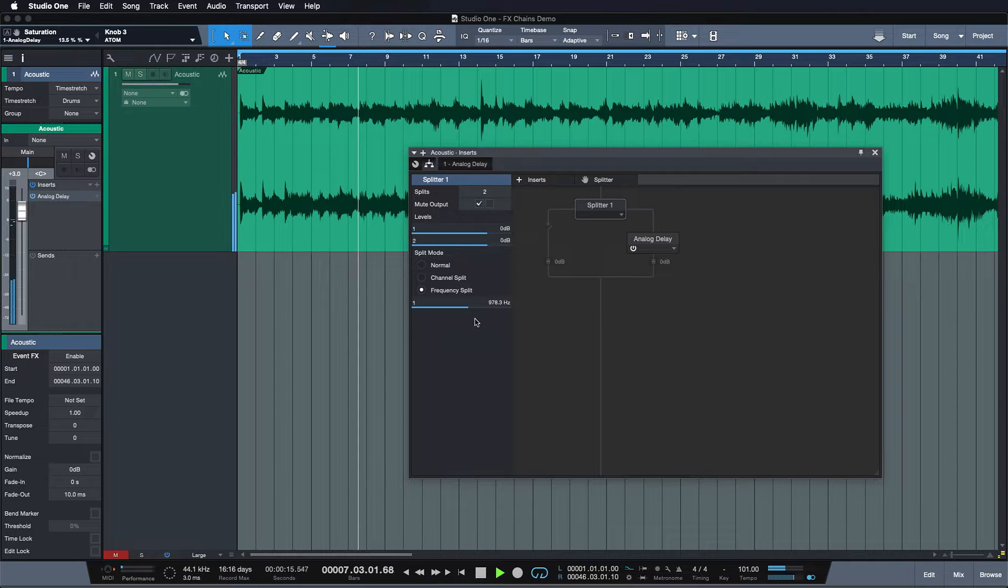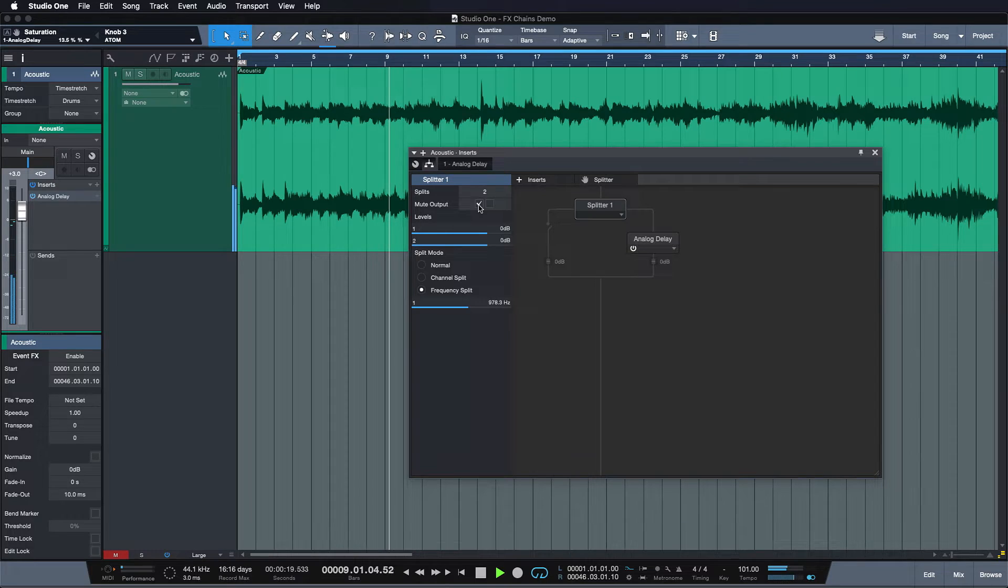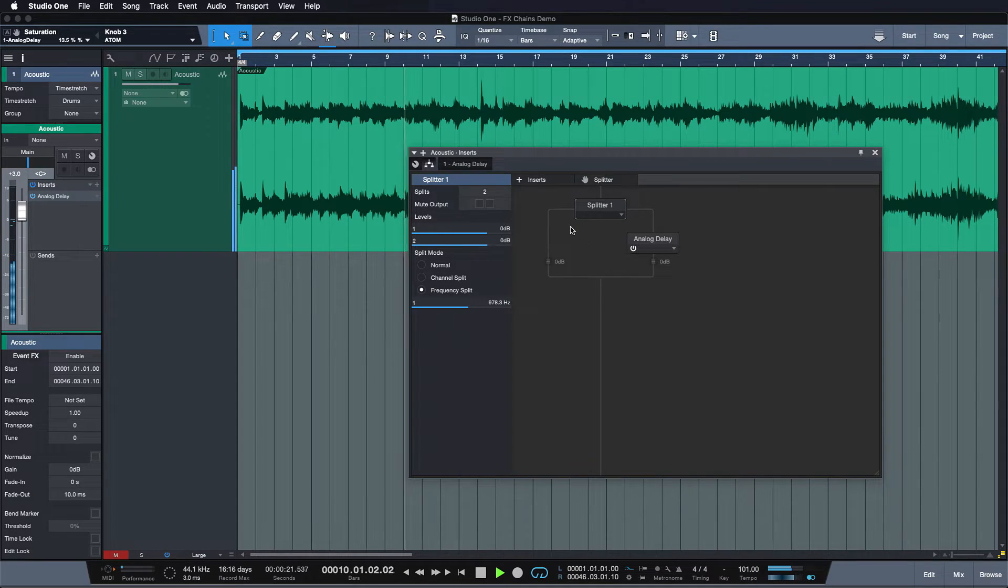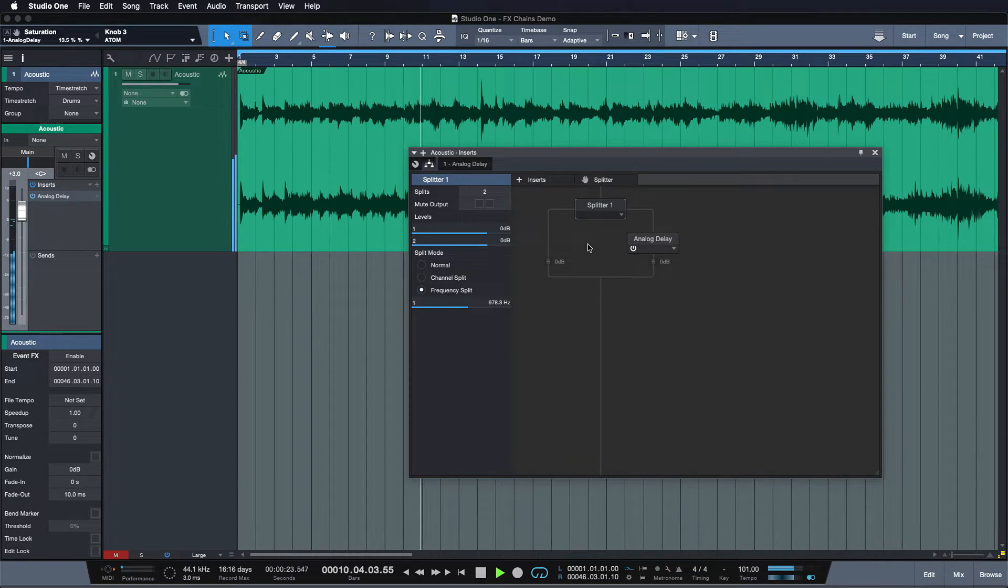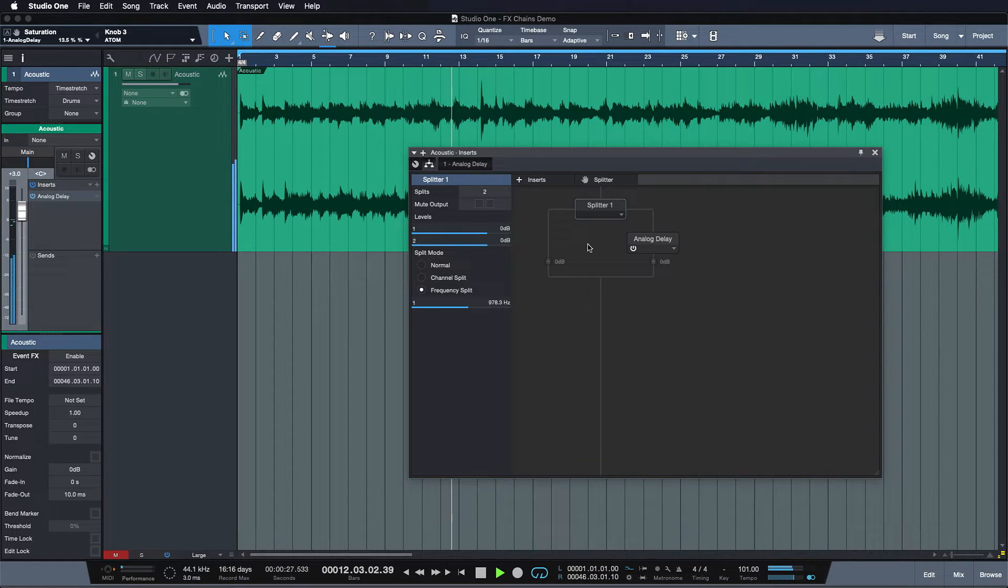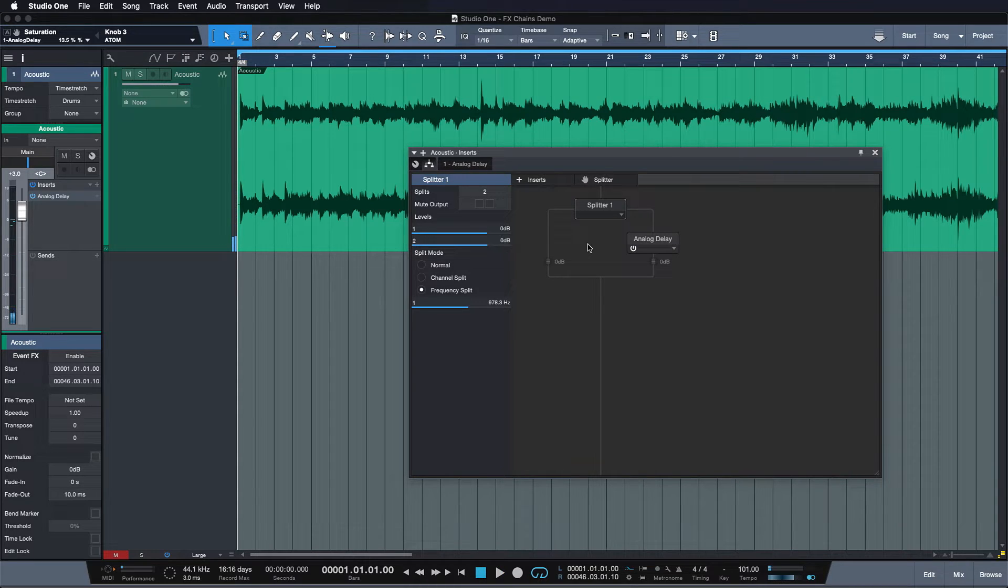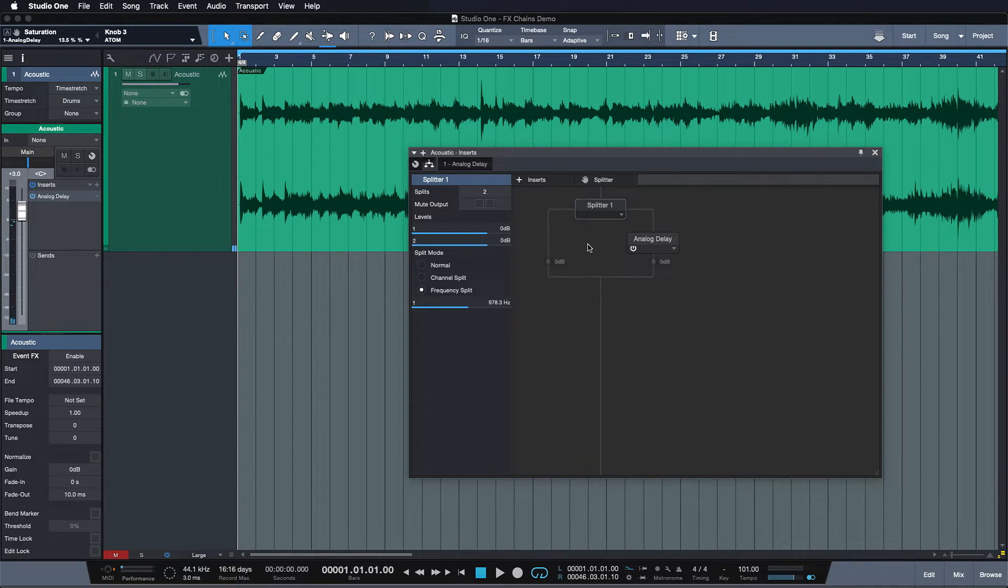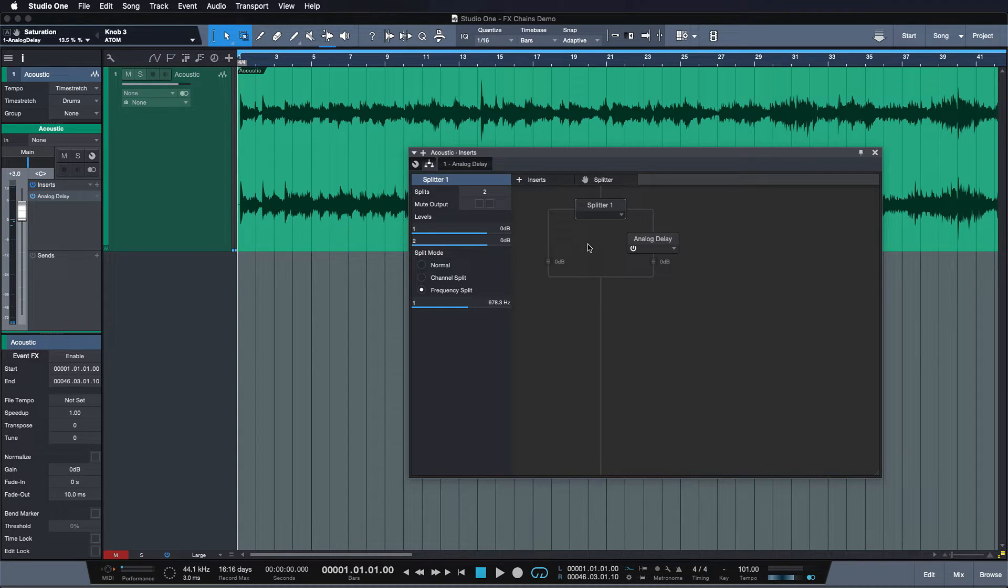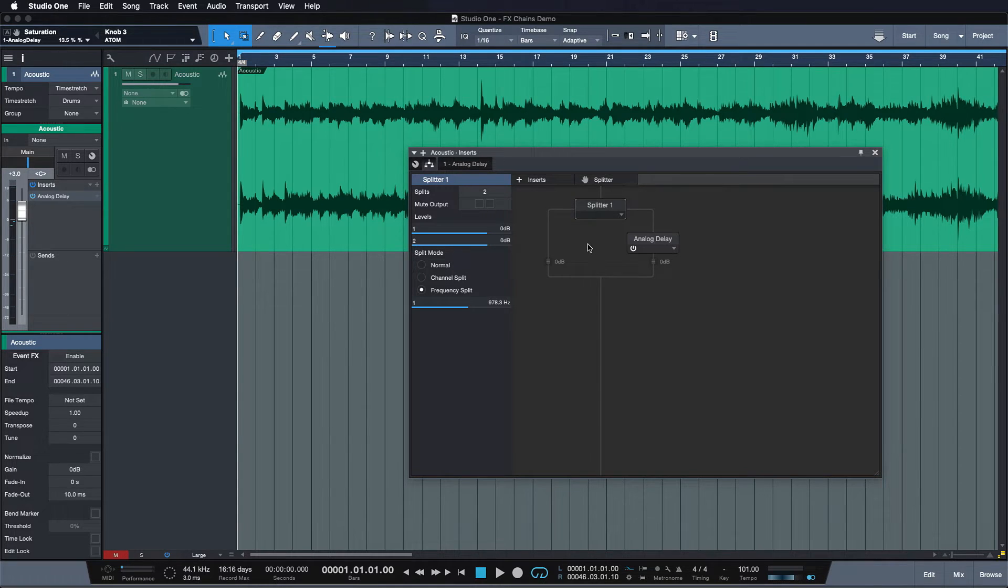There, it seems pretty good. And now I just unmute the unprocessed output and we hear the result together. Yeah, as you can probably hear the definition really returned and all the clarity but we still have that nice spacious effect in the upper frequencies. Perfect! And we don't even have to sacrifice a new channel for that.